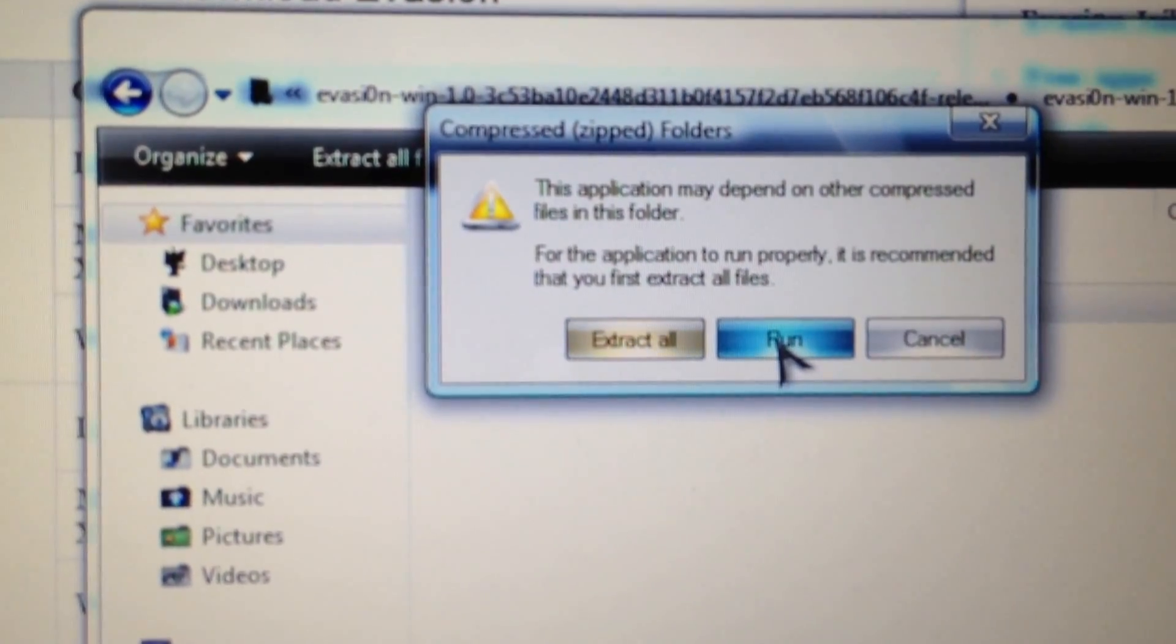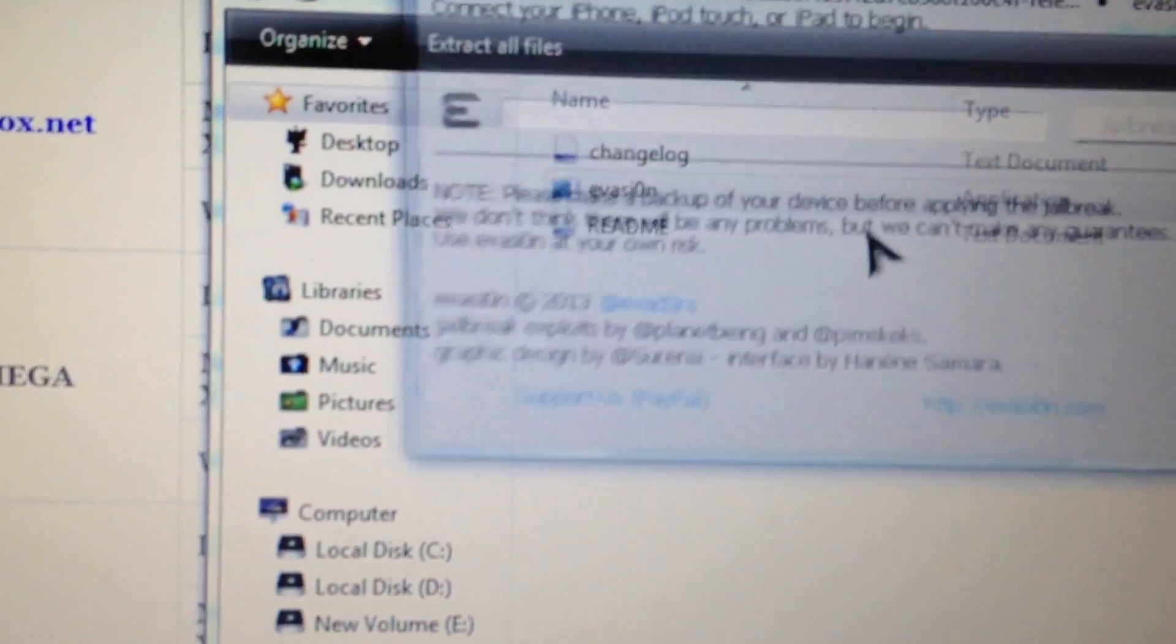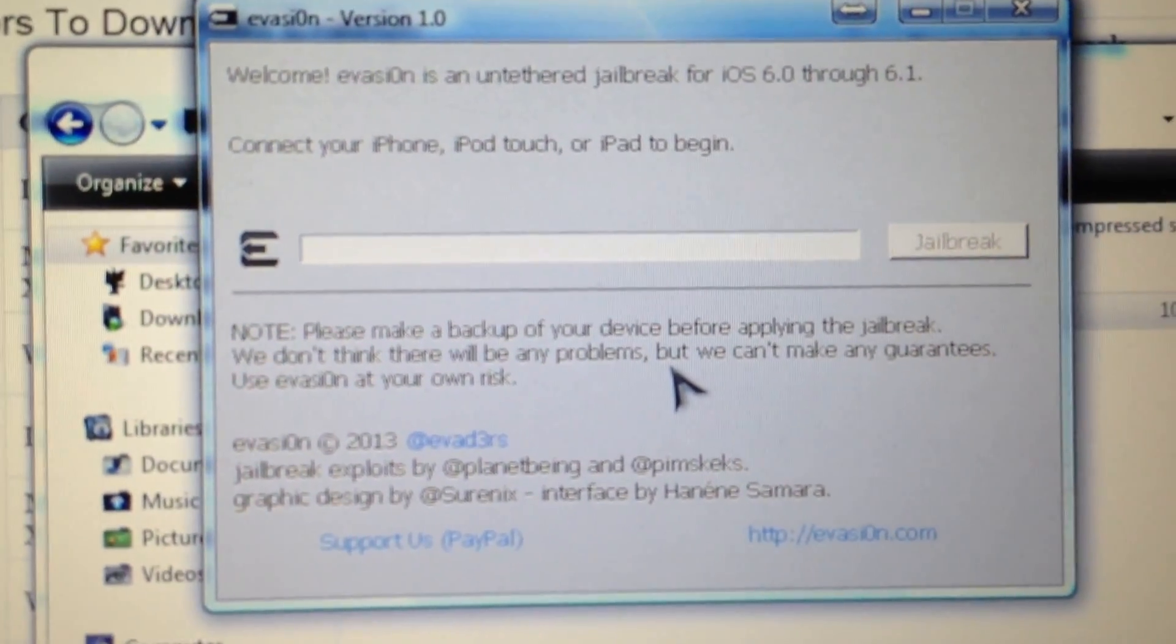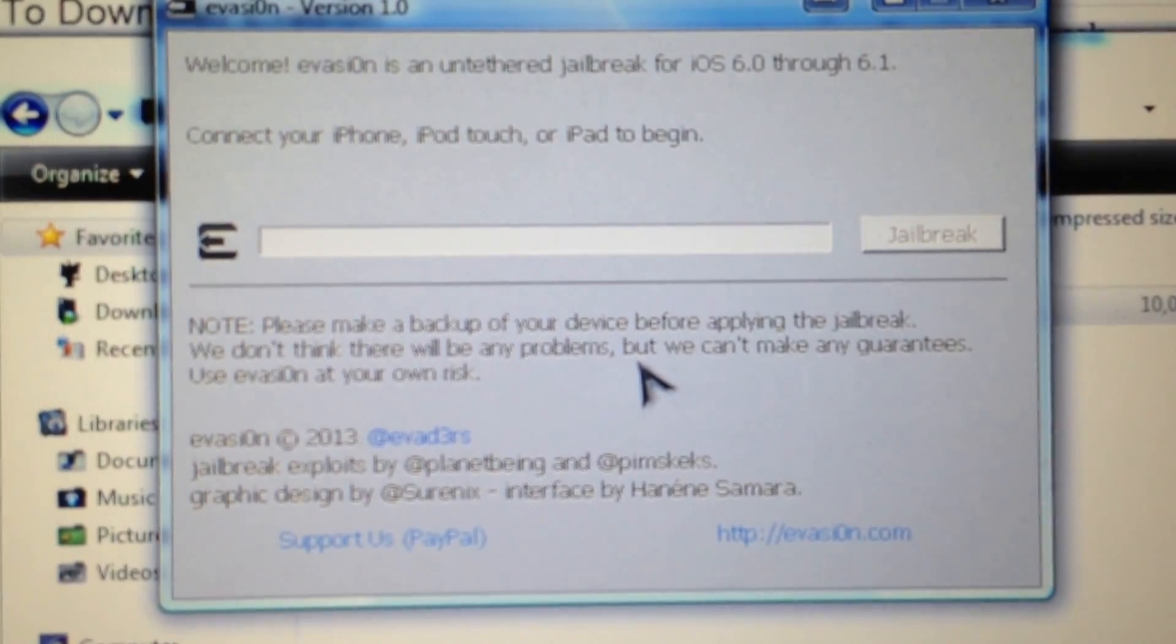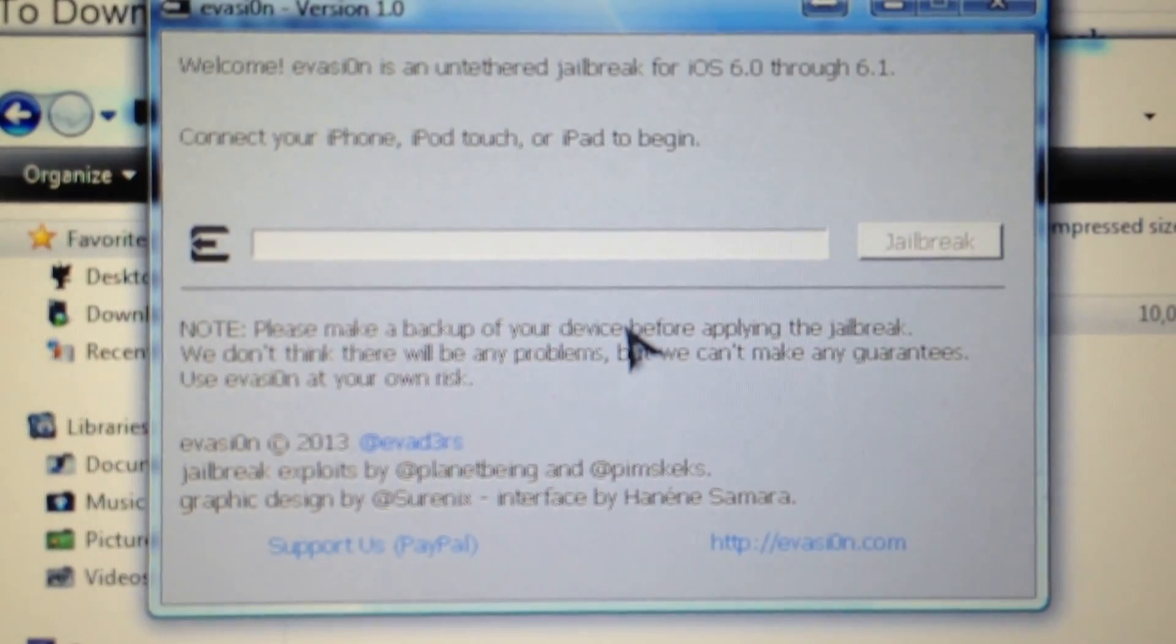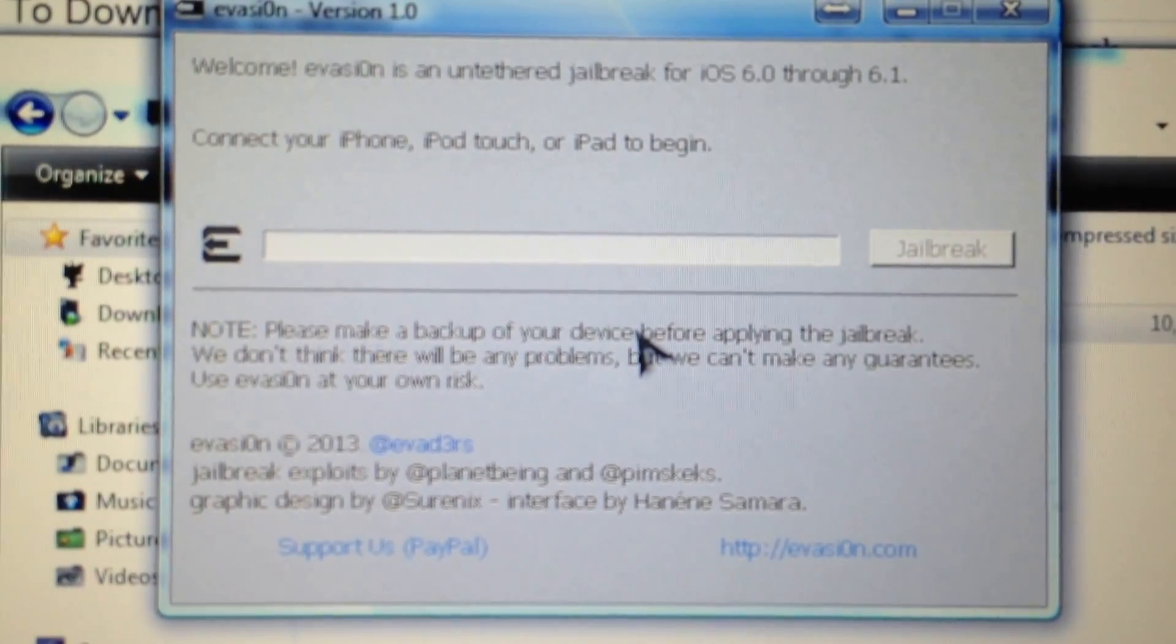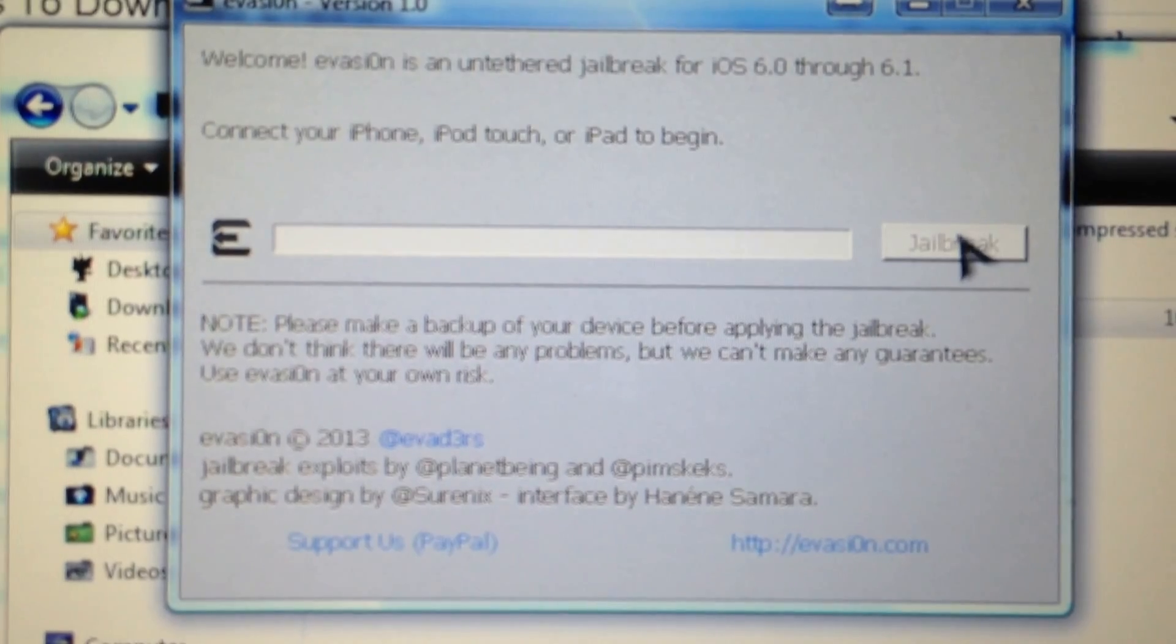You can see the Evasion version 1 is now running. All you need to do is connect your iPhone. But first of all, you have to make sure that it is running iOS 6.0 or 6.1.